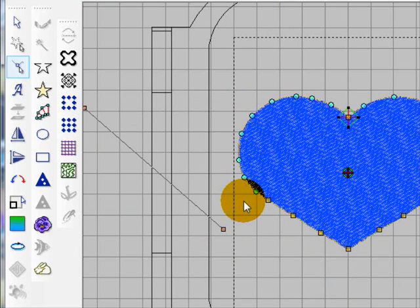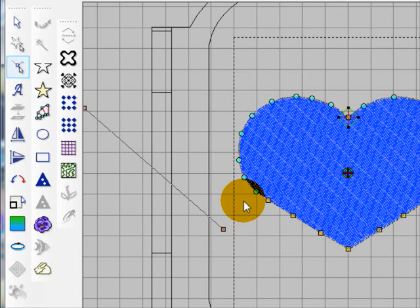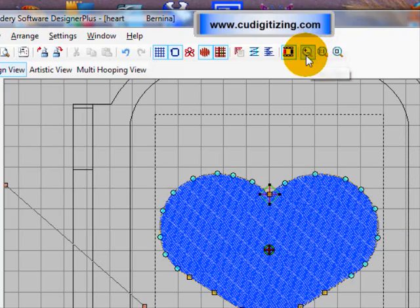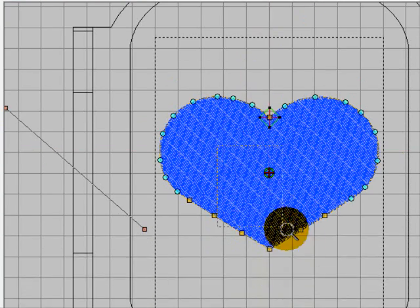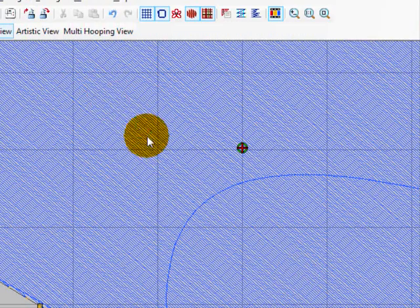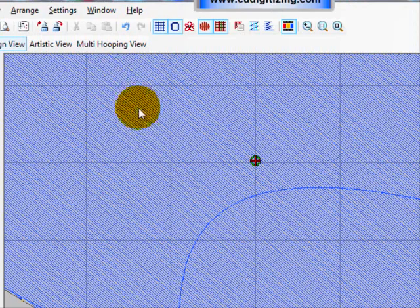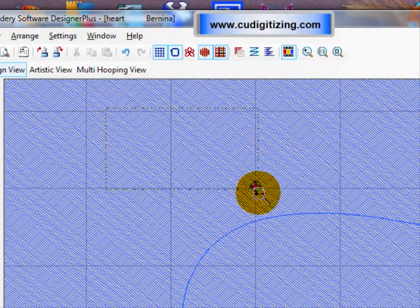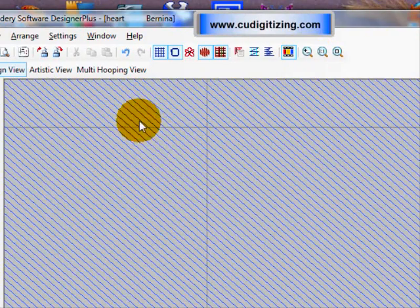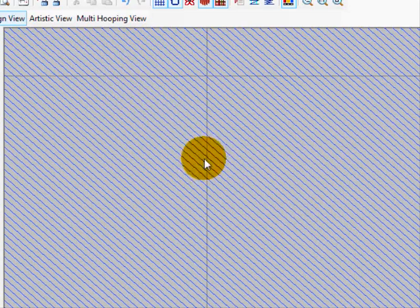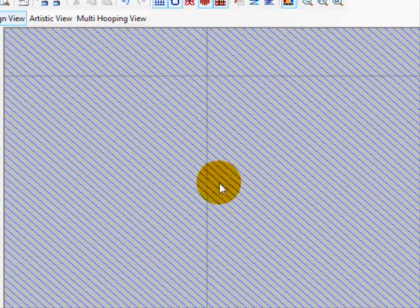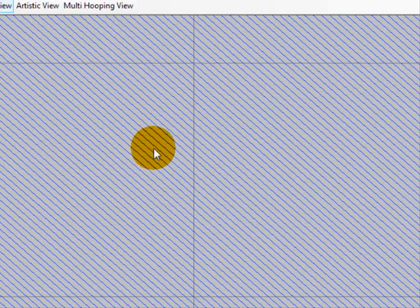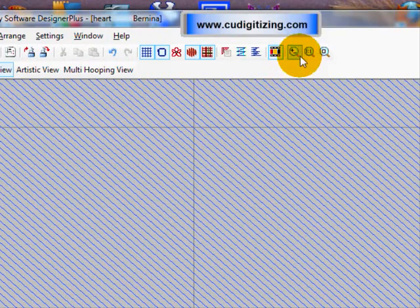And now if I zoom in, we can see that the stitches are going in this angle here, the same way as we put the angle of the angle line. So you can quickly change the angle of the stitching in an object.